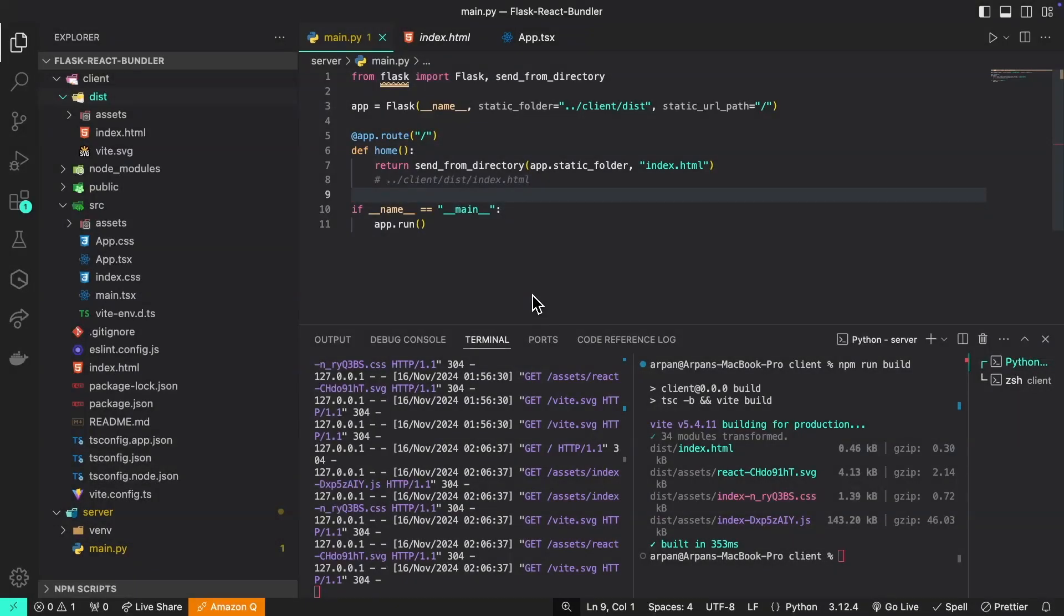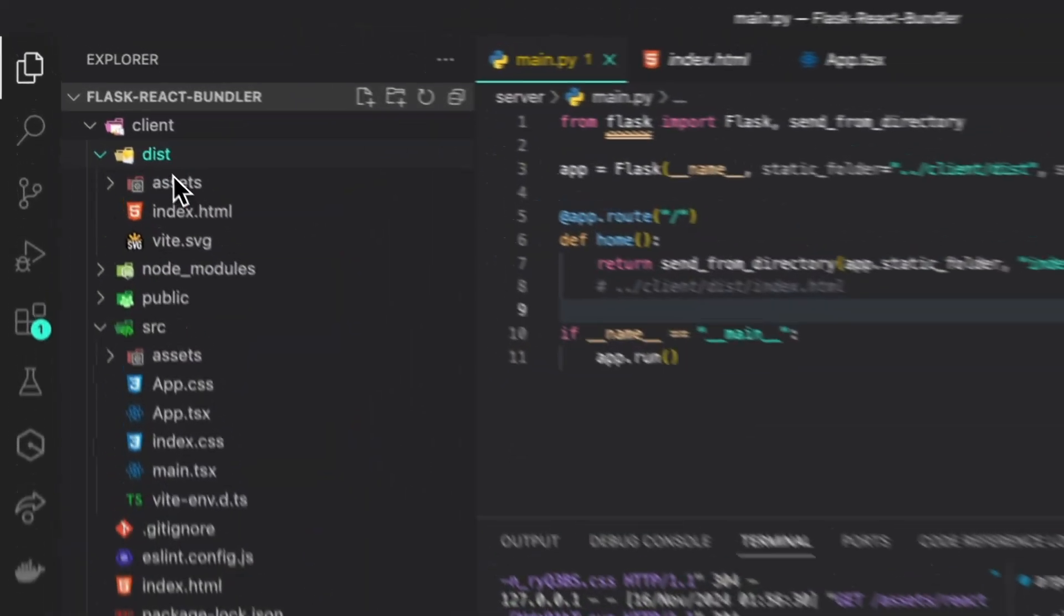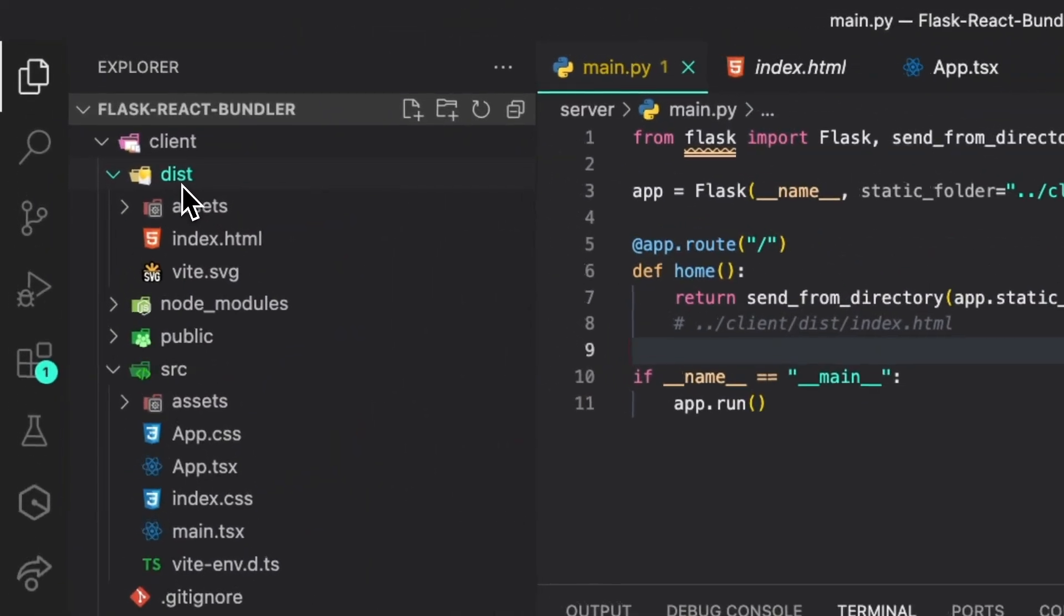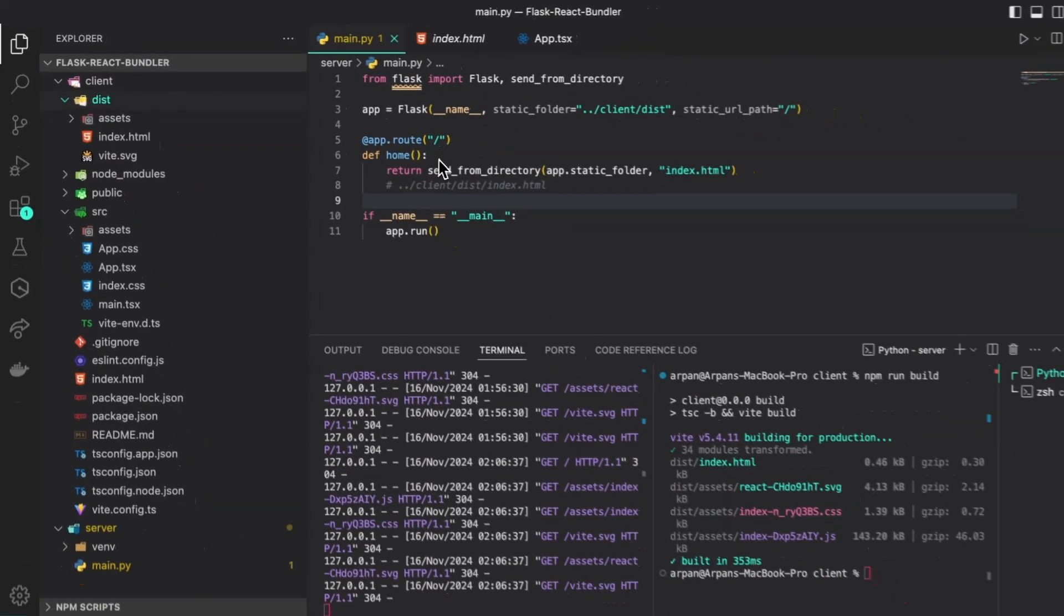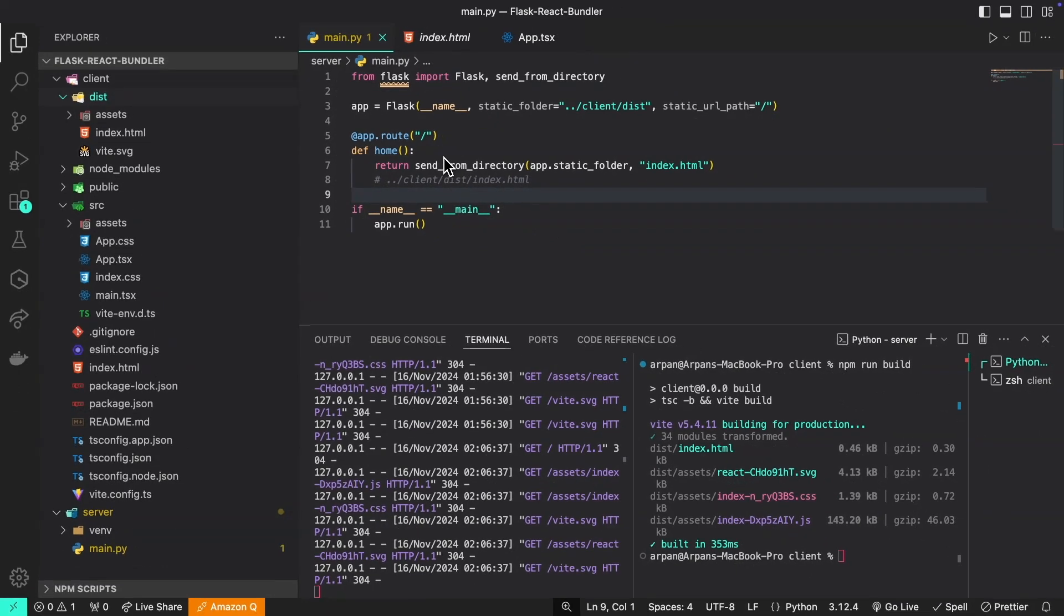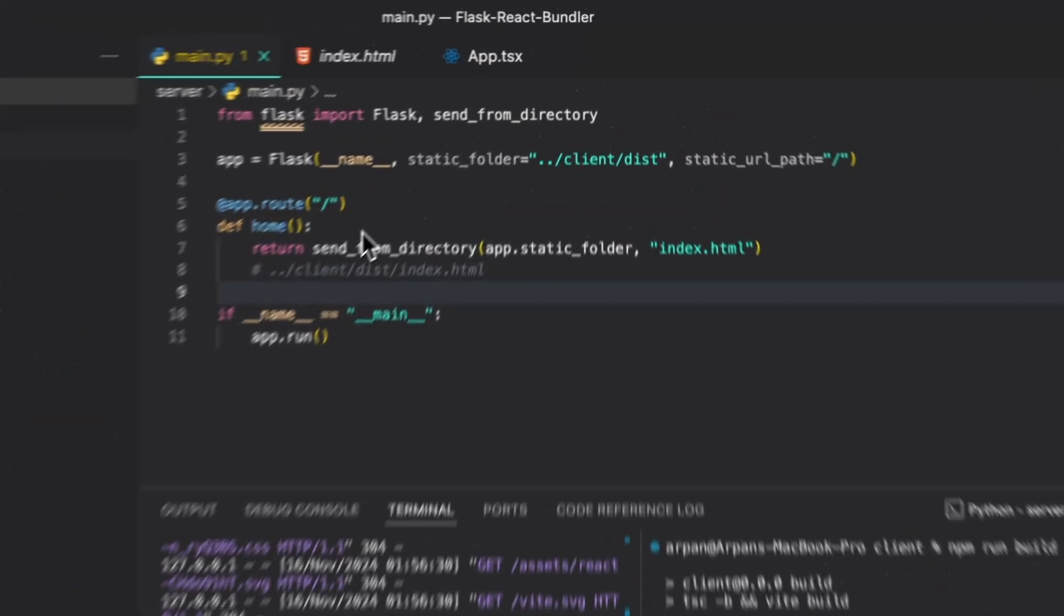Now that we have all this completed, I want to recap on what we did. We first created a build of our React app using npm run build and that build was stored within this dist folder here. Then we configured our Flask application to serve the static index.html file by passing in additional parameters to our app instance, which are static_folder and static_url_path.